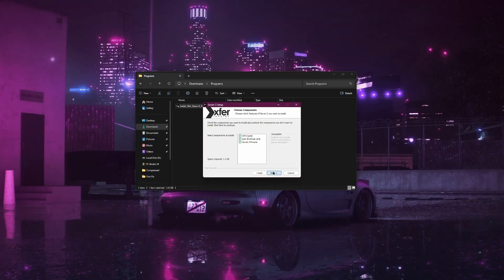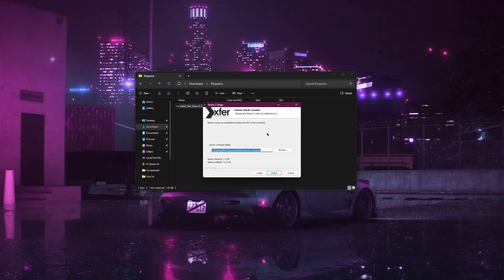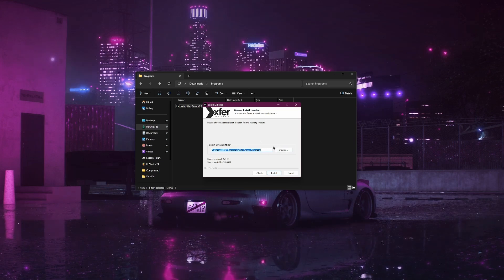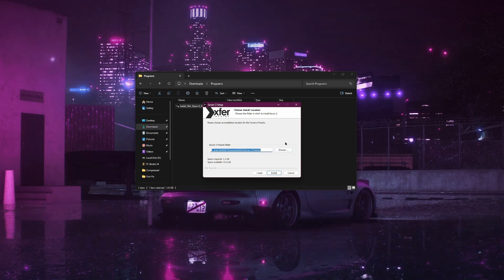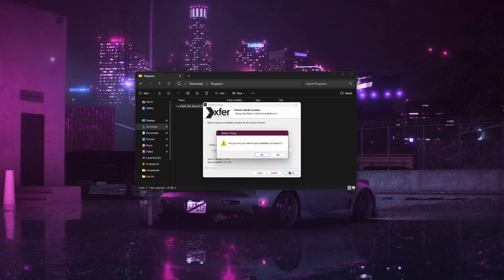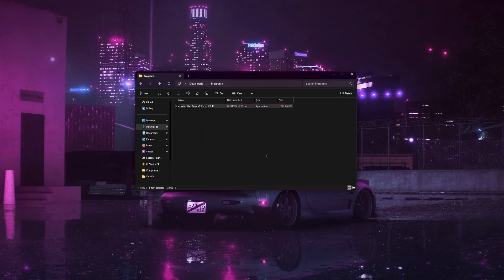During the process, you will be asked to choose an installation path. Make sure to remember this location because you'll need it later inside FL Studio. Once that's done, click Install and wait for the installation to complete.